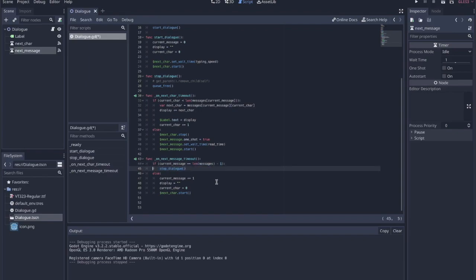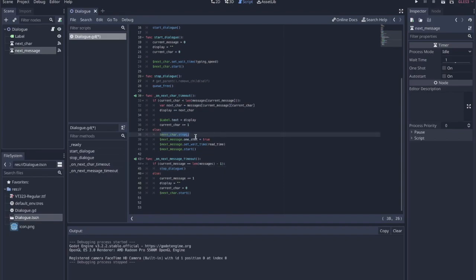But if it's not the last message, then we increment current_message, reset the display to nothing, and reset current_character to zero because we're about to start on the next message. Then we have to remember to start back the next_character timer, which was stopped earlier.